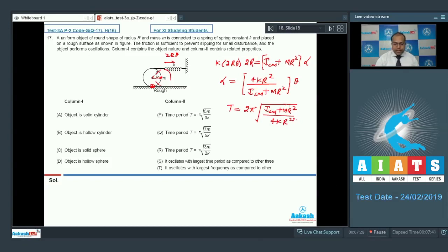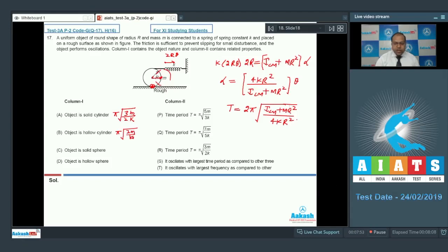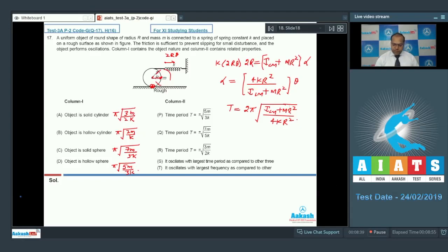For different round objects: for a solid cylinder, ICM = MR²/2, giving time period π·√(3M/2K). For a solid sphere, time period is π·√(2M/K). For a solid sphere it is π·√(7M/5K). For a hollow sphere it is π·√(5M/3K).